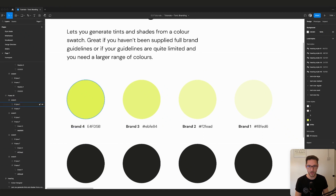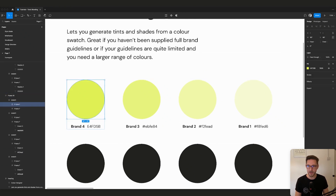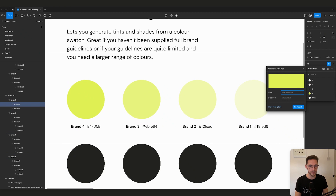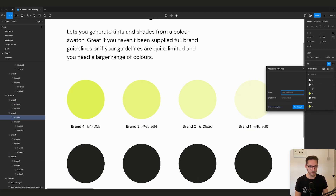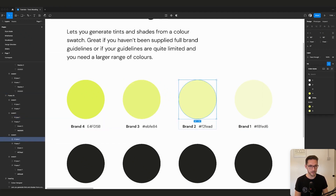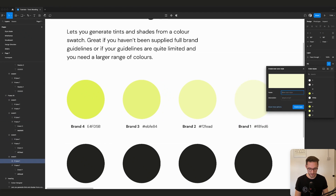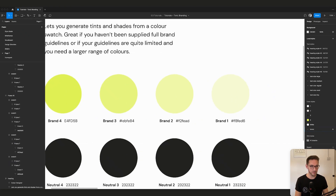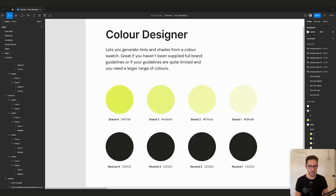Now we have four different tints of our color. We can call these whatever we like. To set them up as grouped color styles, click the four dots on the fill color, add a new style, and use a forward slash to group them. We call the group 'brand' — so 'brand/4', 'brand/3', 'brand/2', 'brand/1'. Now we have a nice organized group of colors we can twirl down.